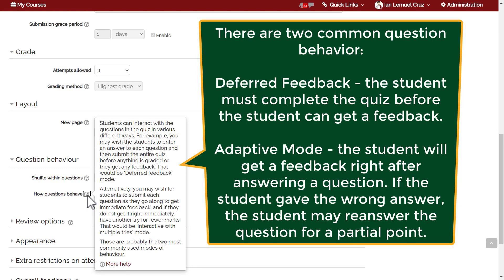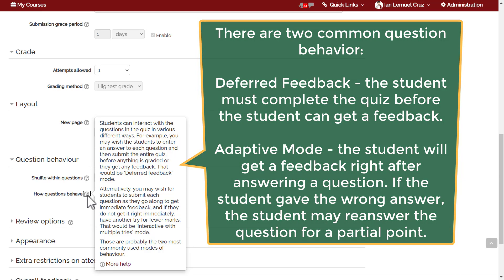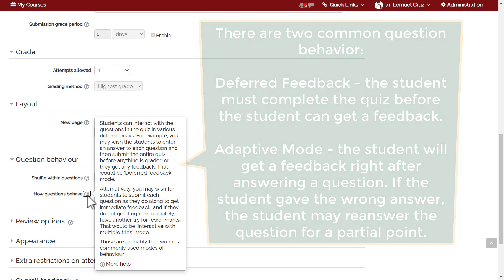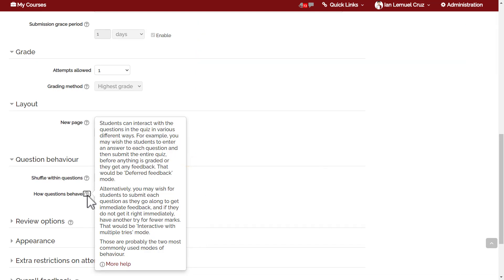These are deferred feedback and adaptive mode. Deferred feedback: the student must complete the quiz before the student can get a feedback. Adaptive mode: the student will get a feedback right after answering a question, and if the student gave the wrong answer, the student may re-answer the question for a partial point.